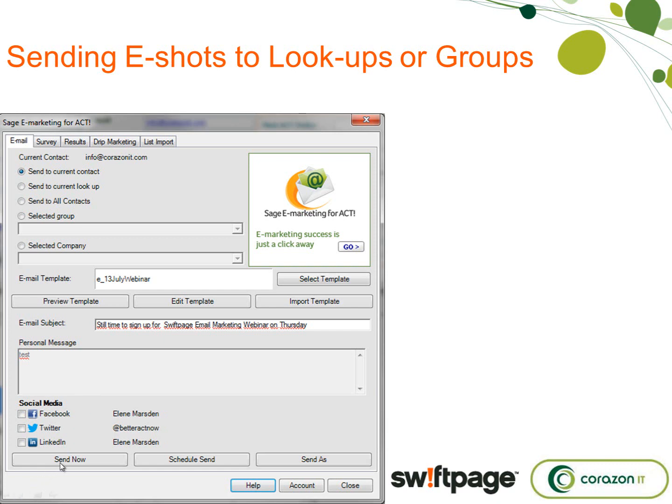You can send now, or if you've got one of the other Swift Page accounts — not the basic account — you can schedule send, which means you can send at the best time for you. So if you were working very late at night but didn't want to send it then, you could plan to send it at nine o'clock in the morning, or whatever is the best time for your particular audience. That comes down to testing and measuring. You can also send it as someone else if you've got multiple users in your Swift Page account.